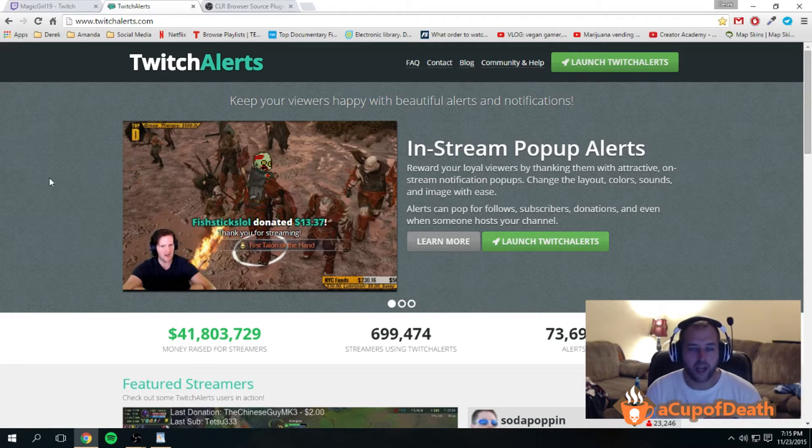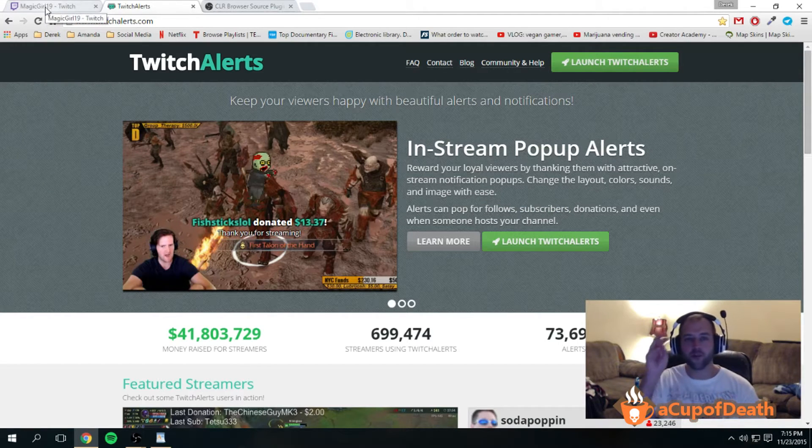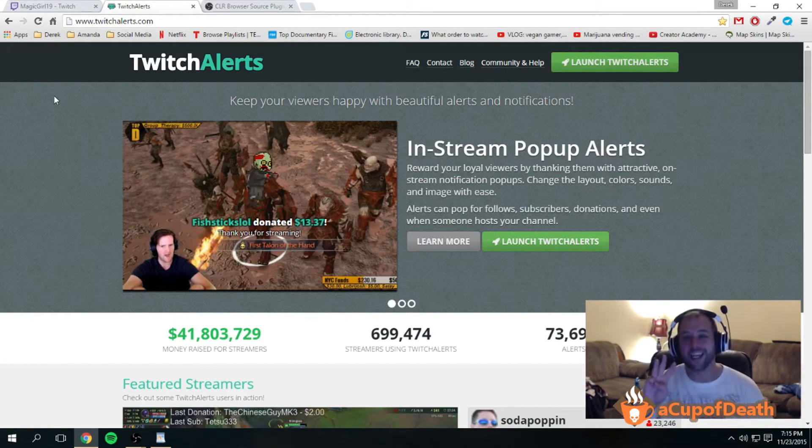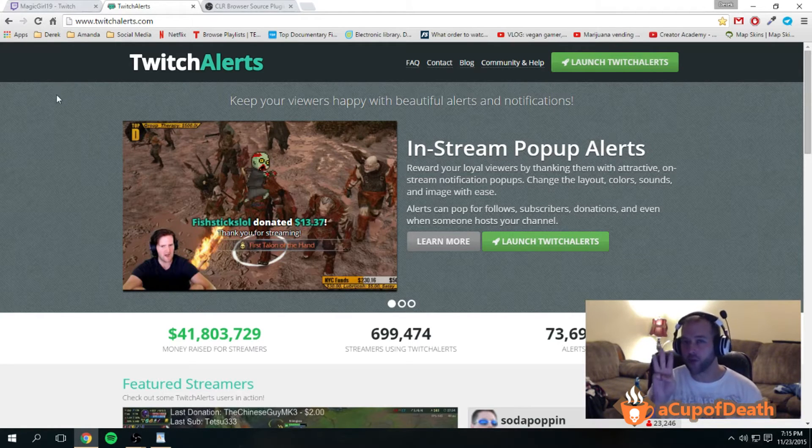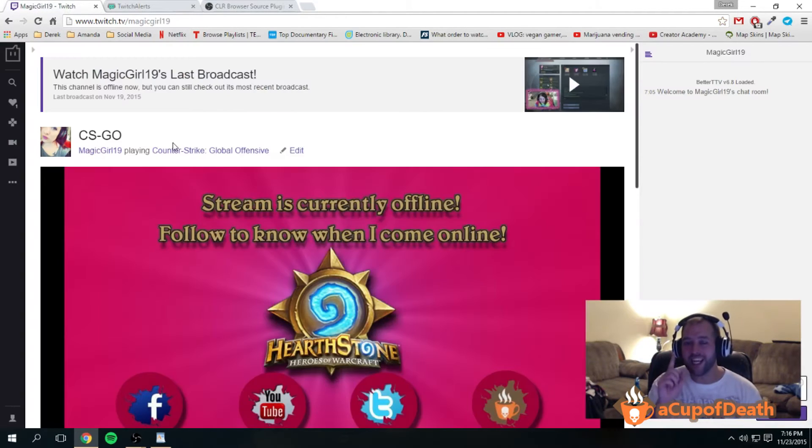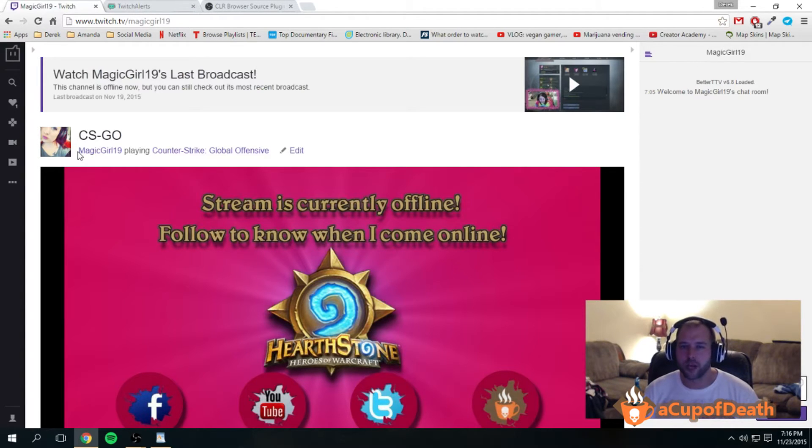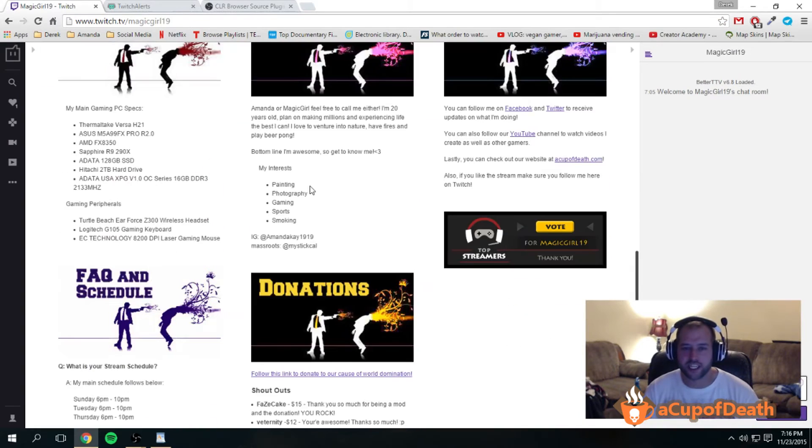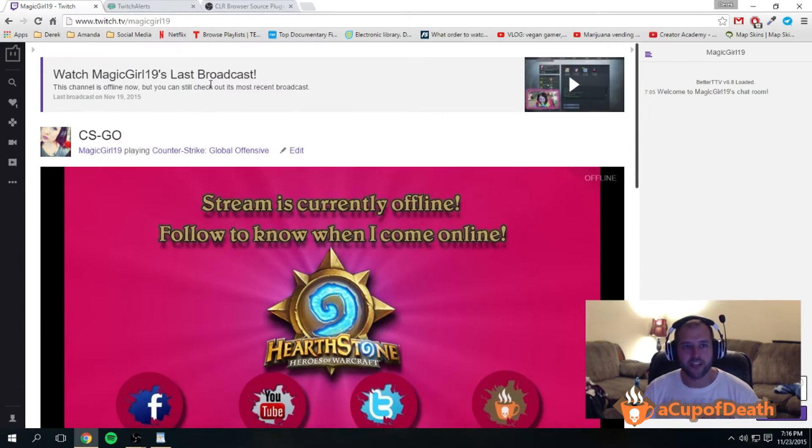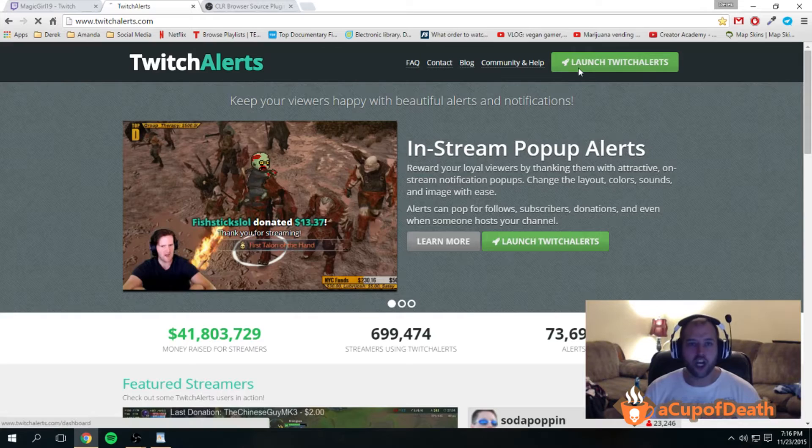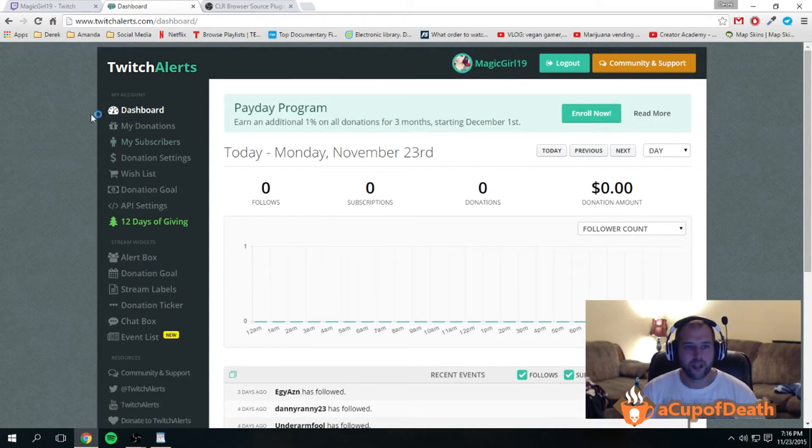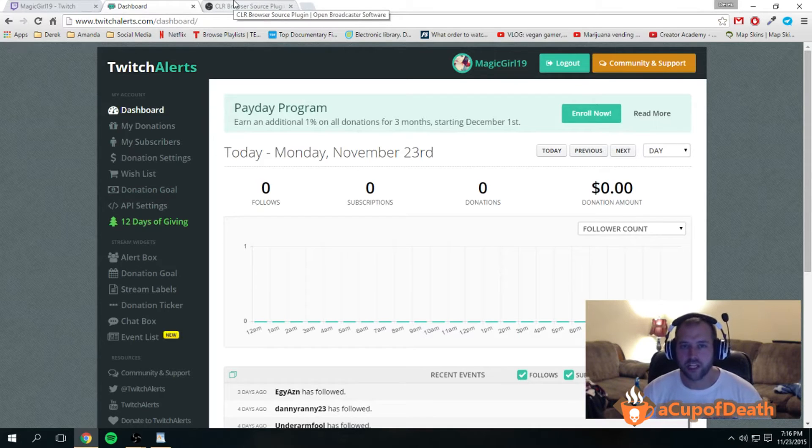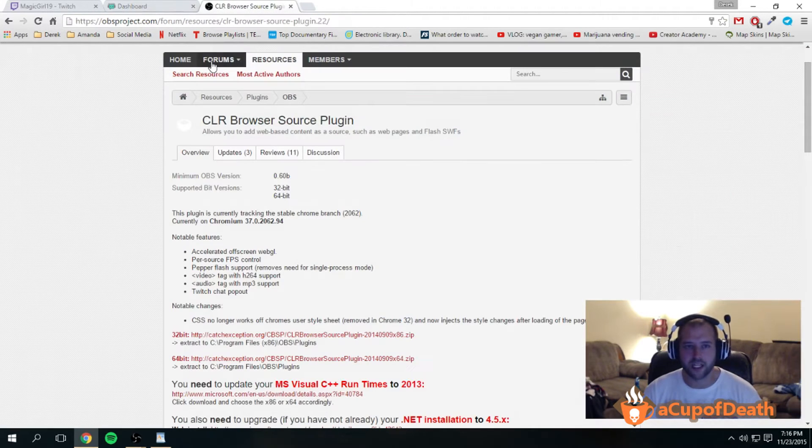Now, I'm assuming you have three different things that you're gonna need in order to do this. I'm gonna recap them real quick. The first thing is you need a twitch.tv account. Here I'm logged into one of Cup of Death streamers, MagicGirl19. I have a twitchalerts.com account that is connected to my twitch.tv account, so you need to make sure you have an account for both of those websites.